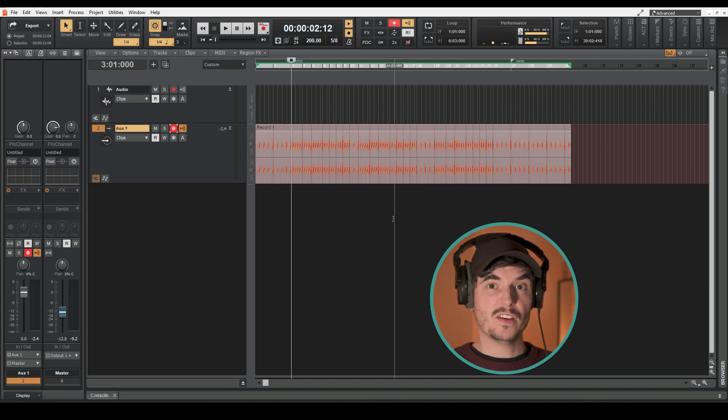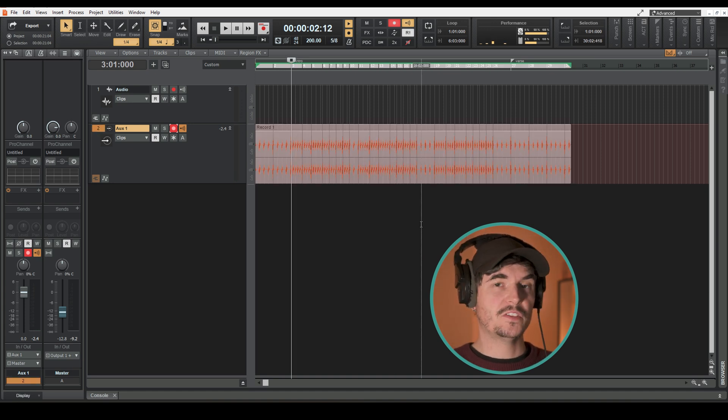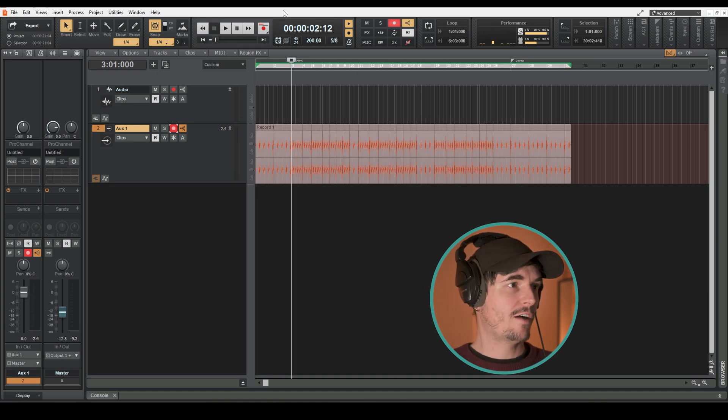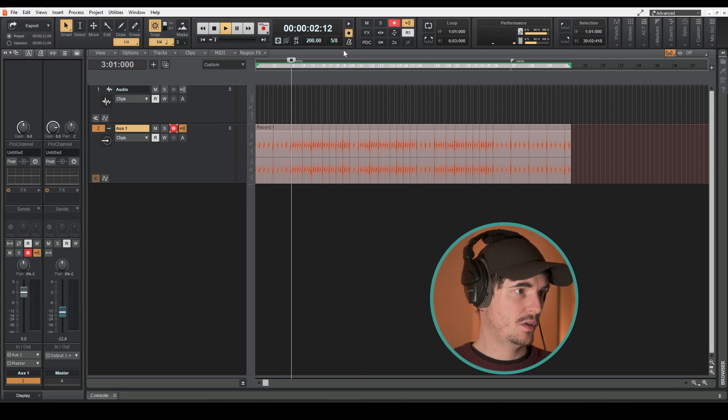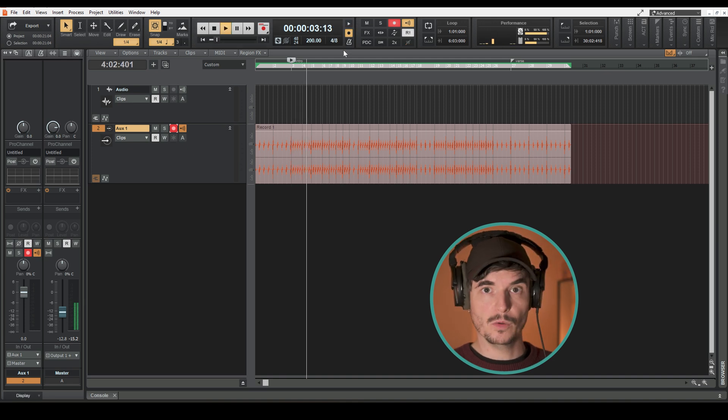So yeah, that's basically all there is to it. You now have an audio version of that click track. If I switch off the metronome you can hear it still plays.